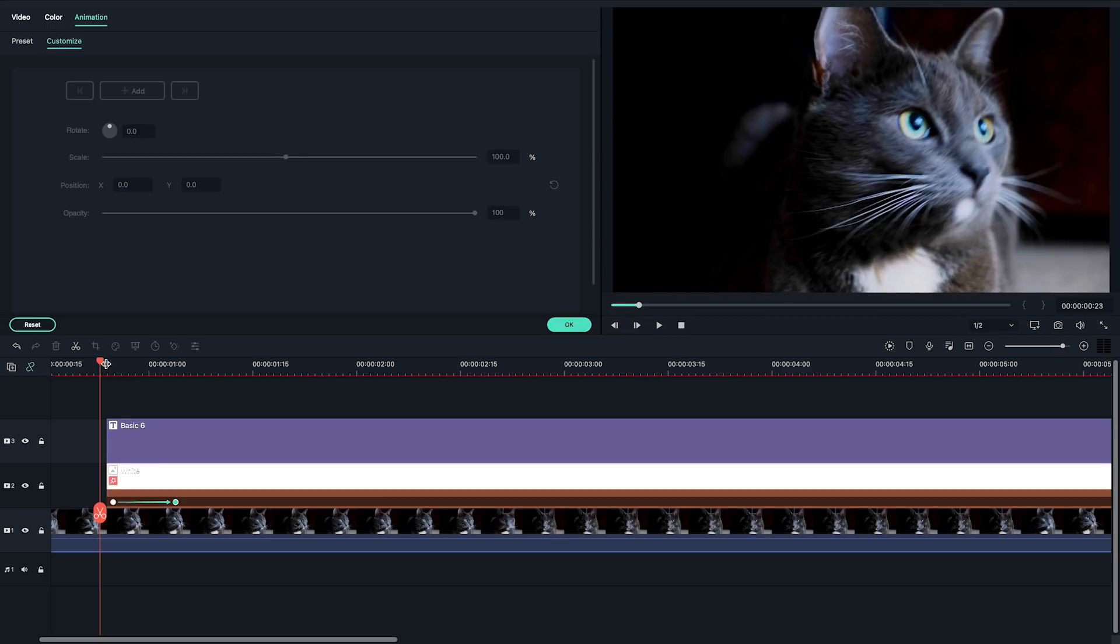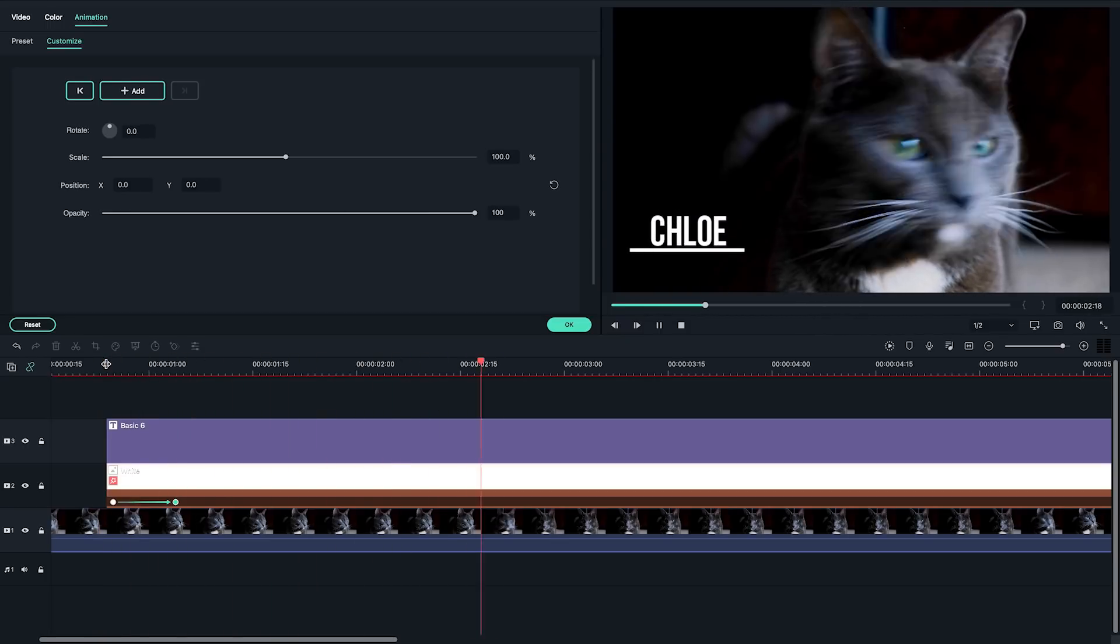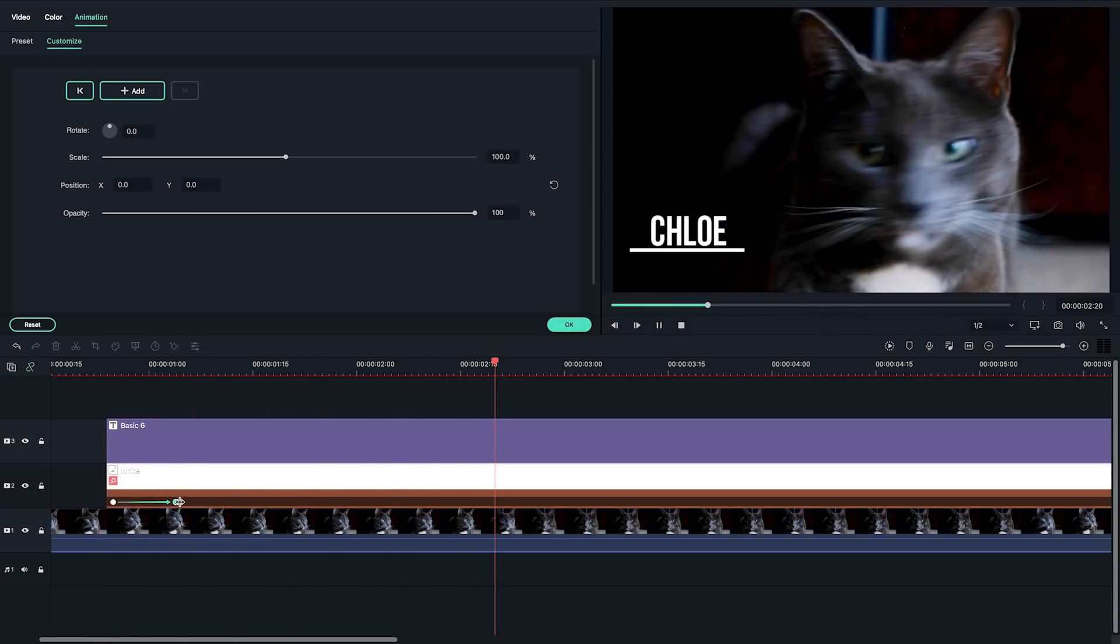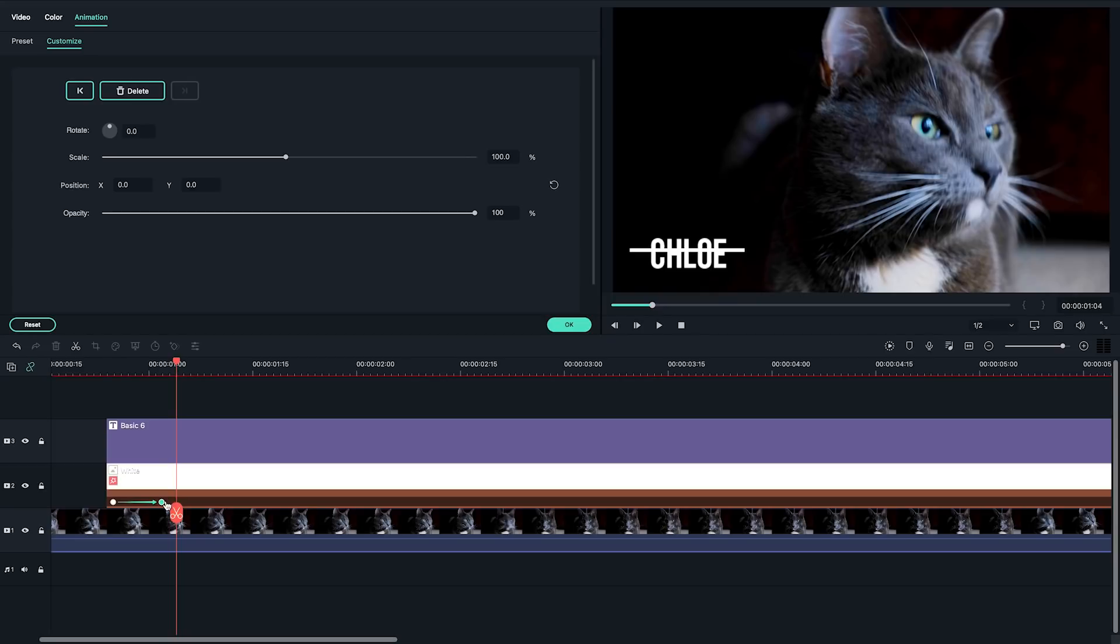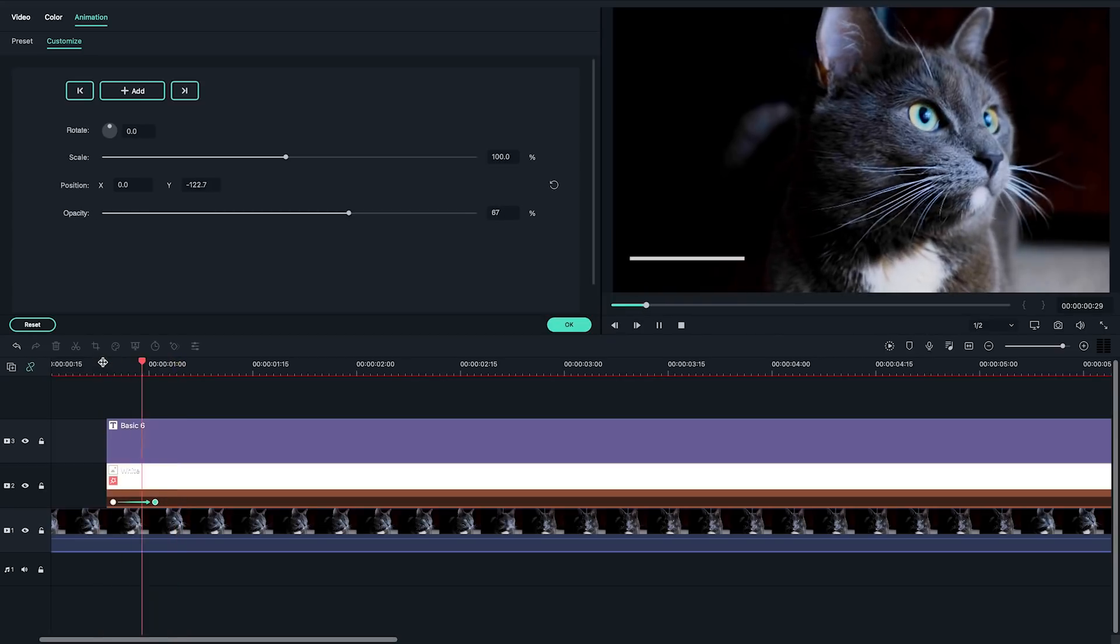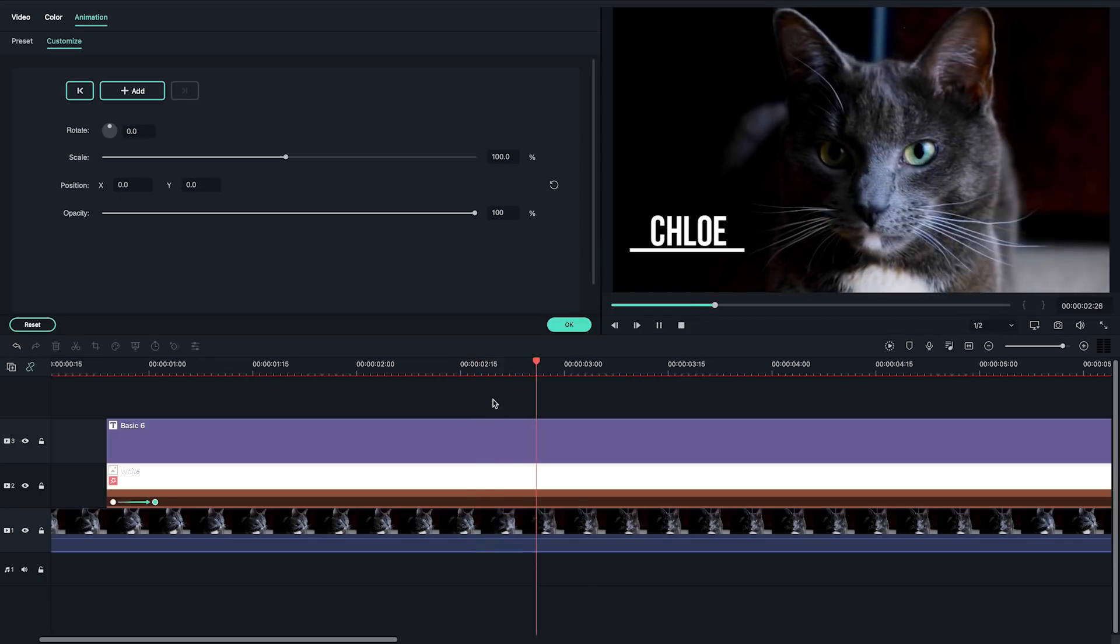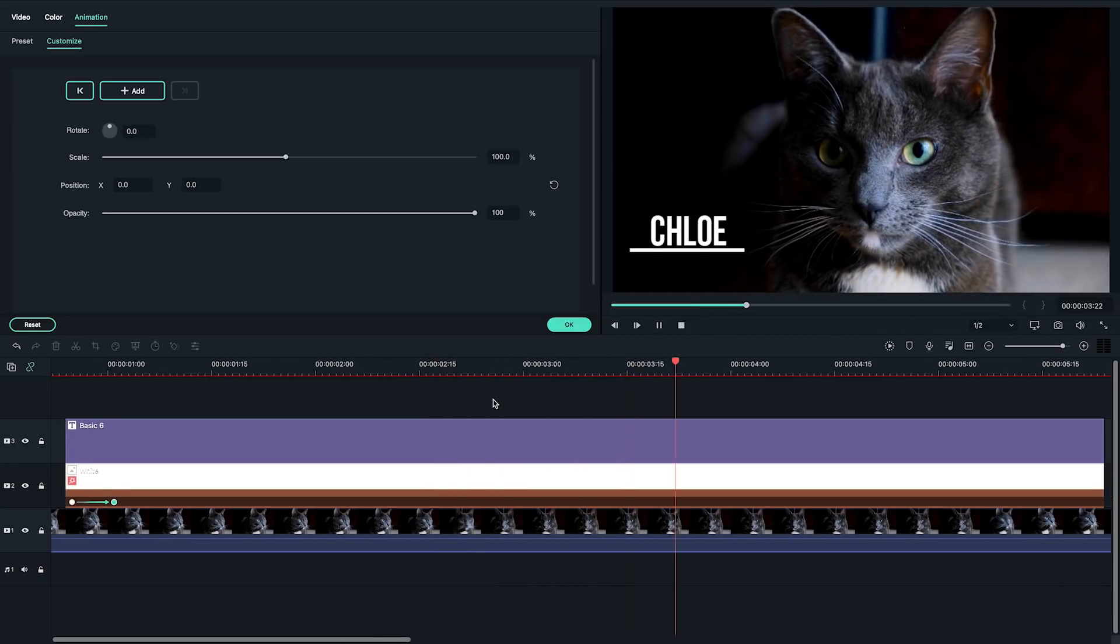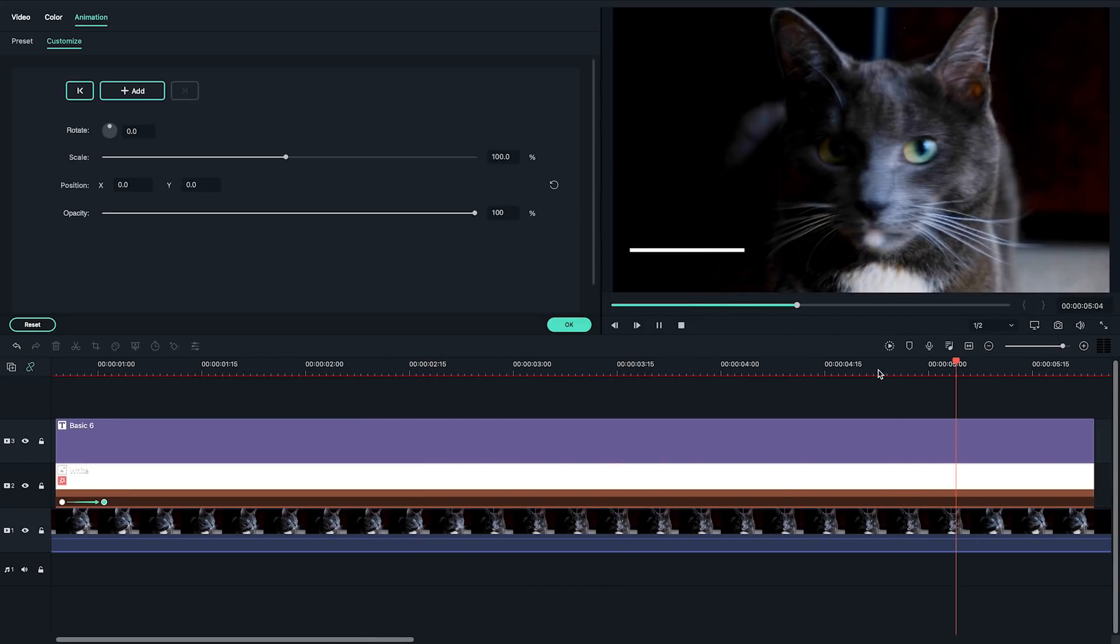These two keyframes will create an effect of line entering the frame while turning from transparent to white. Play back the animation and adjust the keyframe marks by dragging them to left or right until I feel the timing looks okay. Okay, this looks great.